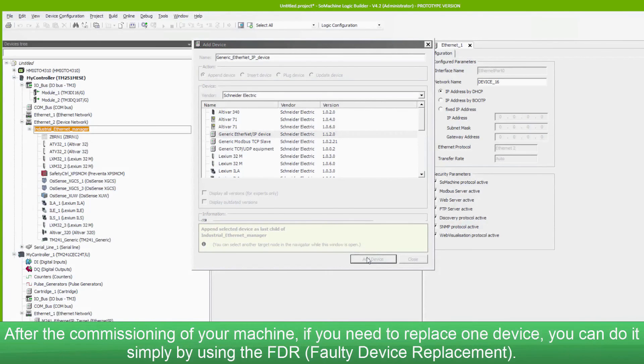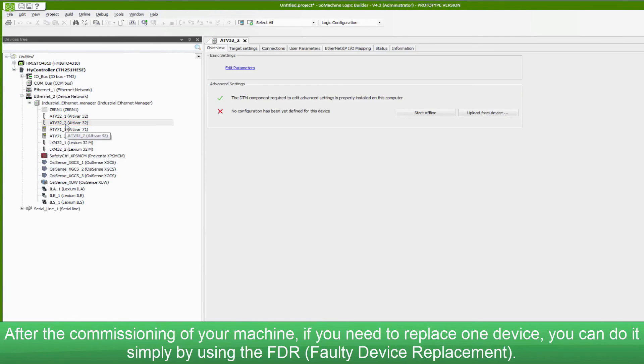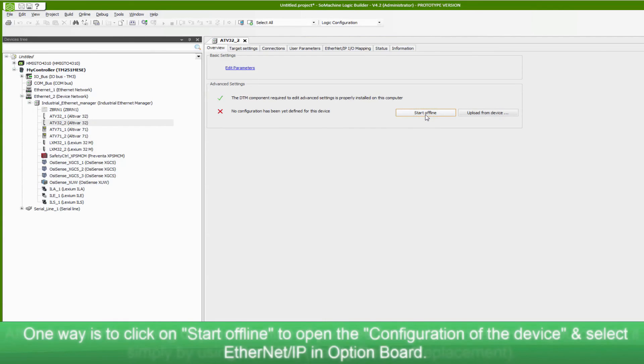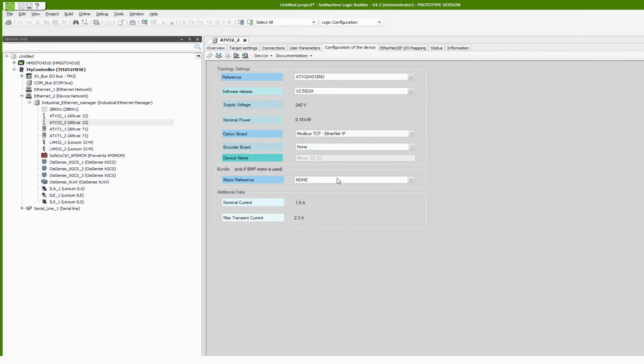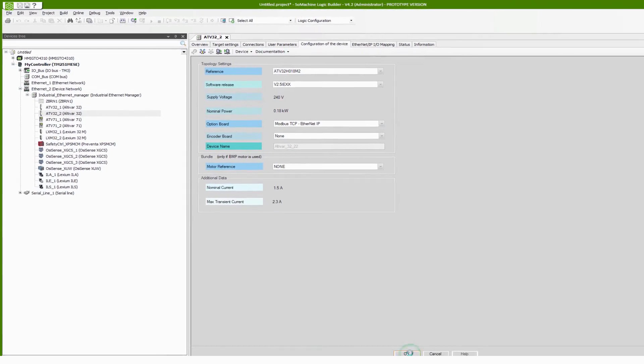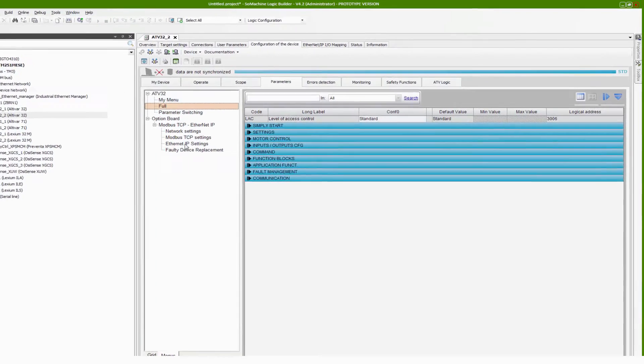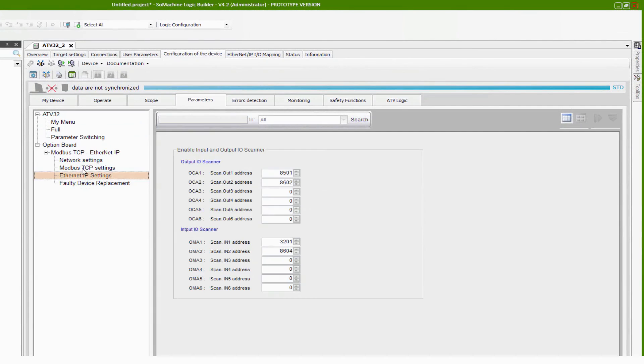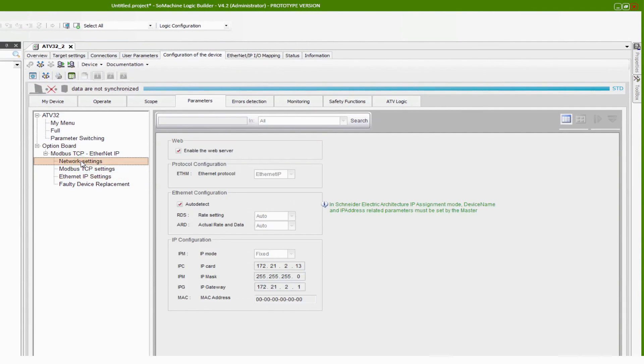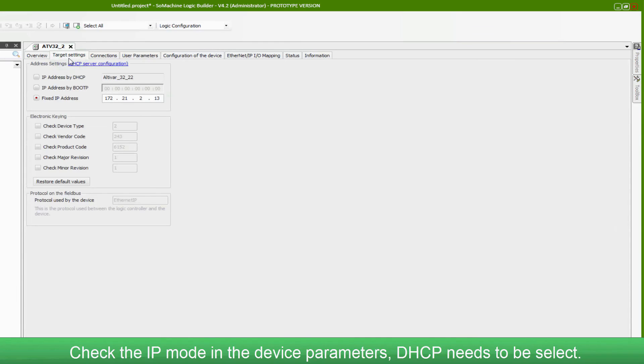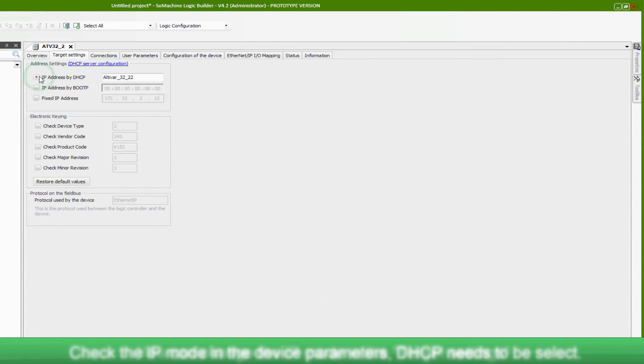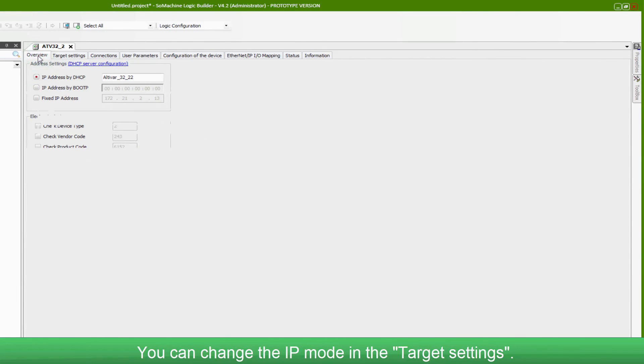After the commissioning of your machine, if you need to replace one device, you can do it simply by using the FDR faulty device replacement. One way is to start offline to open the configuration of the device and select Ethernet IP and option board. Check the IP mode in the device parameters. DHCP needs to be selected. You can change the IP mode in the target setting.